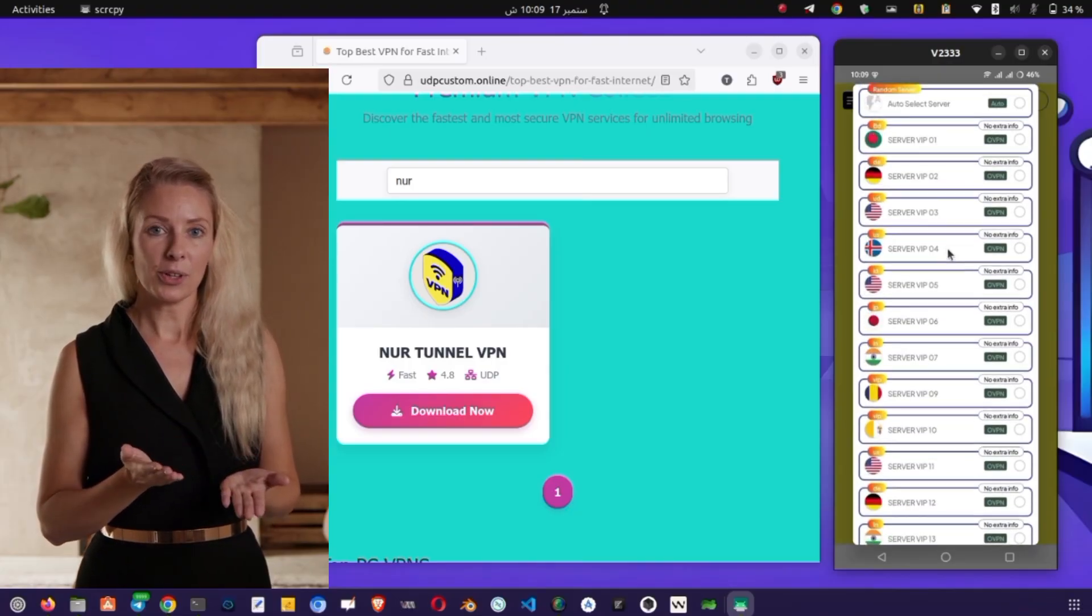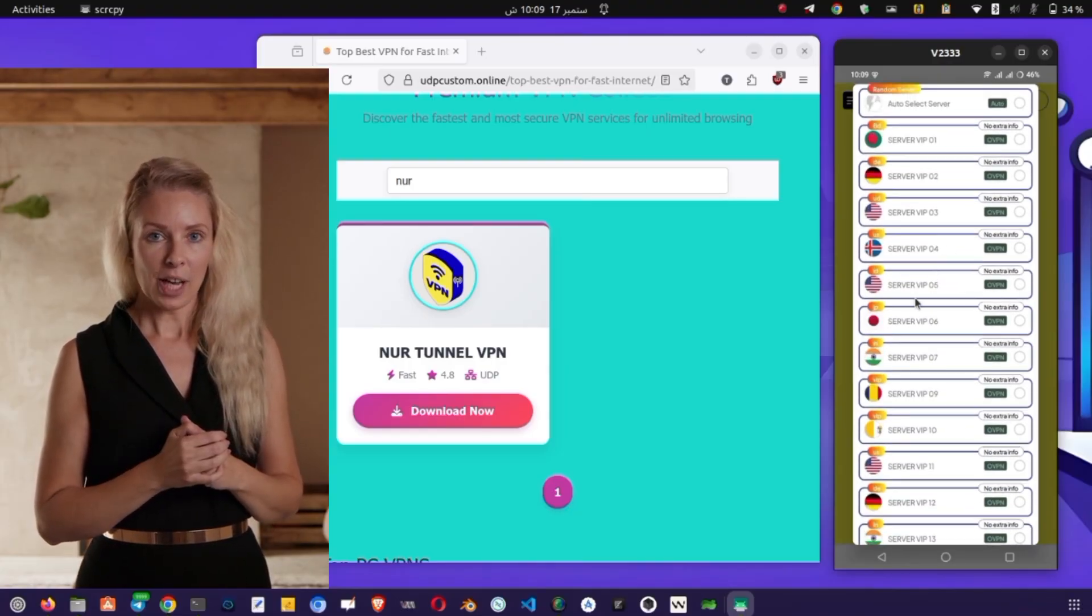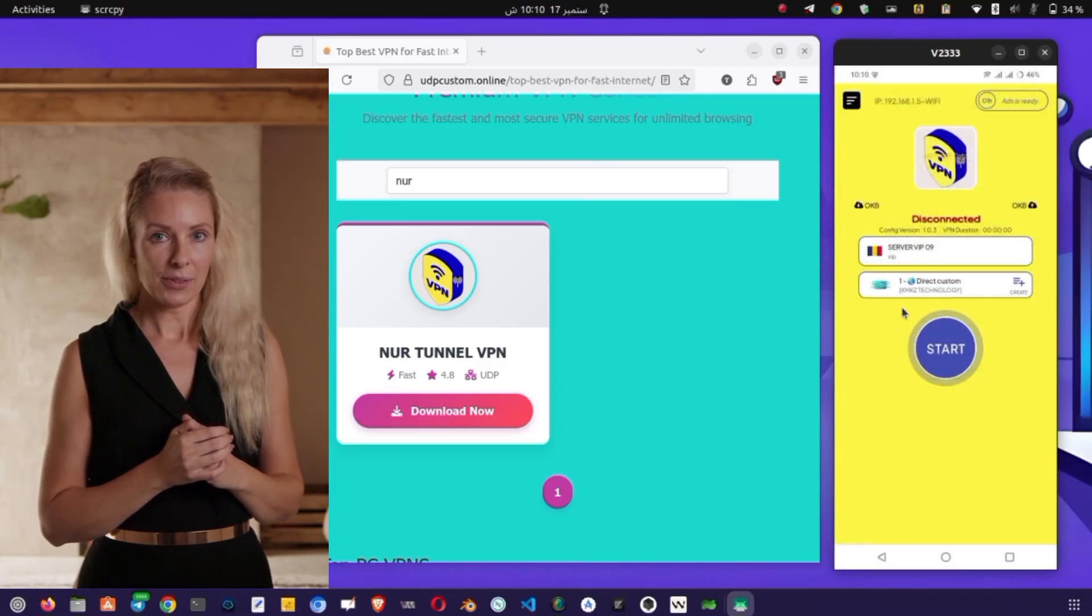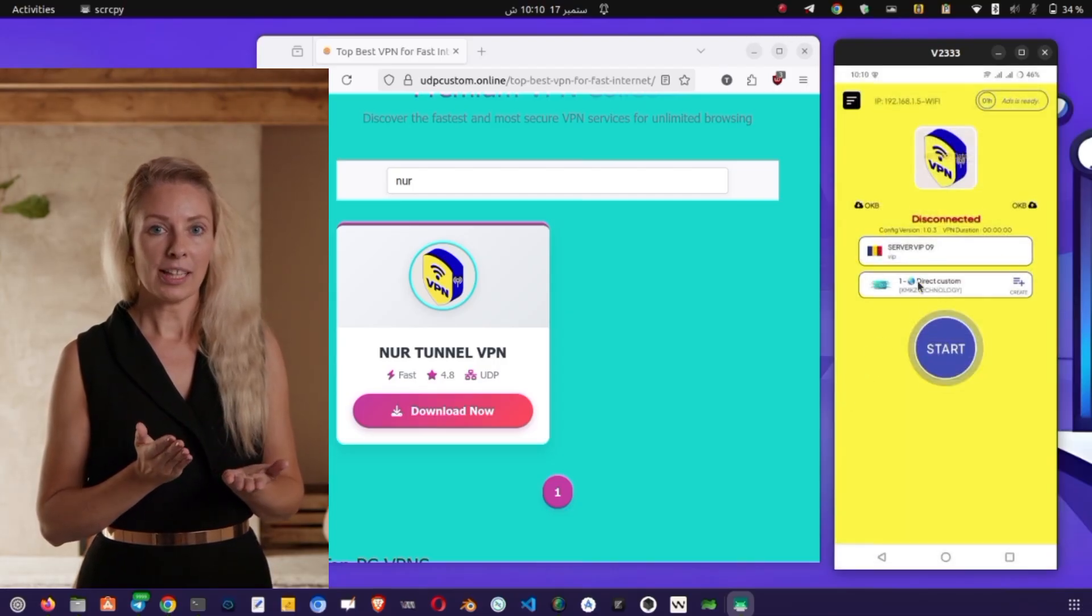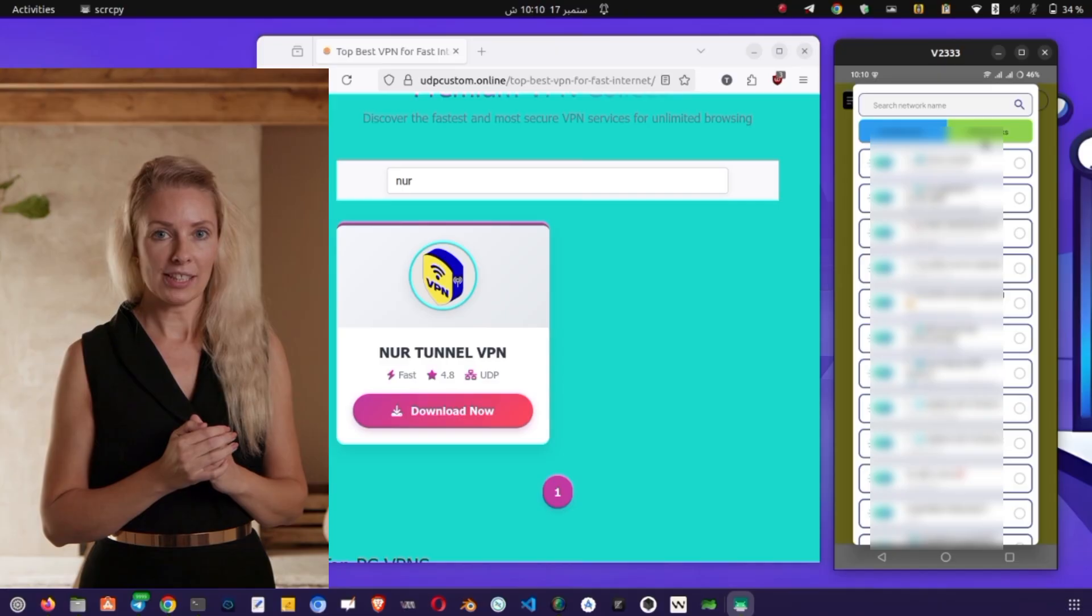To select a server, tap on the Server section and browse through the list of available locations. You can select any server you prefer and change it whenever you want. After choosing a server, it's time to select a protocol.